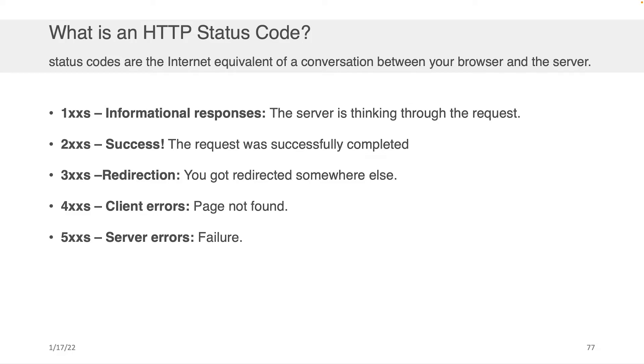The first ones are the 100 codes. And these basically mean that the server's thinking through your request. So it hasn't made a decision yet. There's 200 codes, which basically means that the request was successfully completed.